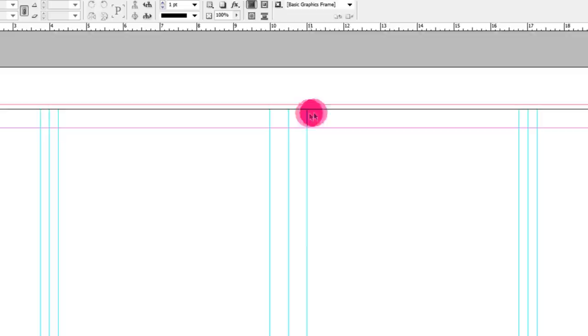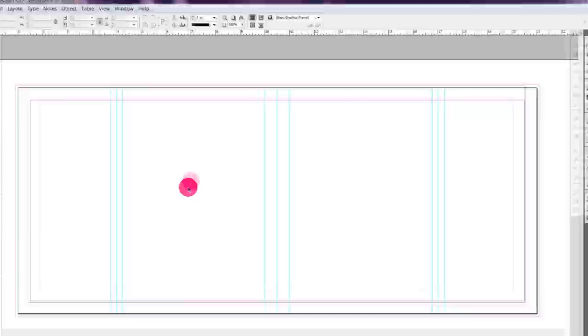So our actual fold lines will be at 10 and 11. And then I would go a step farther and add another guide on each side at a quarter of an inch out just so I know where the text needs to go.